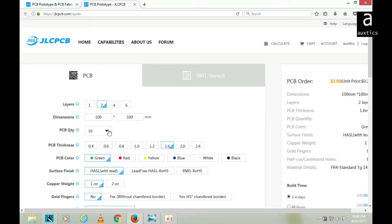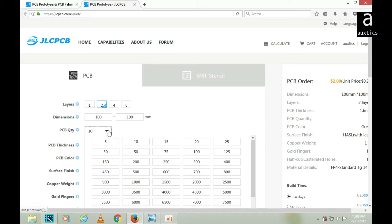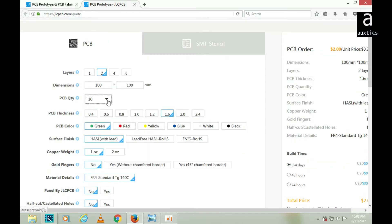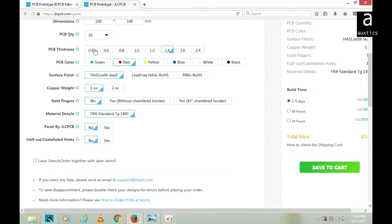Now I have to set the dimensions and the PCB quantity. You can order anywhere from five to eight thousand boards. I'll order 10 boards, so I'll leave it at 10. The PCB thickness is 1.6, which is fine for me. For PCB color, I want red, so I will select red.